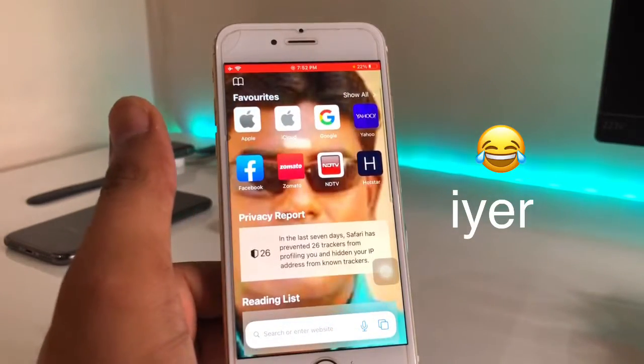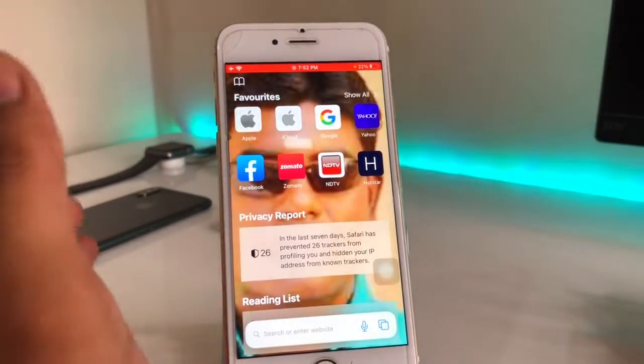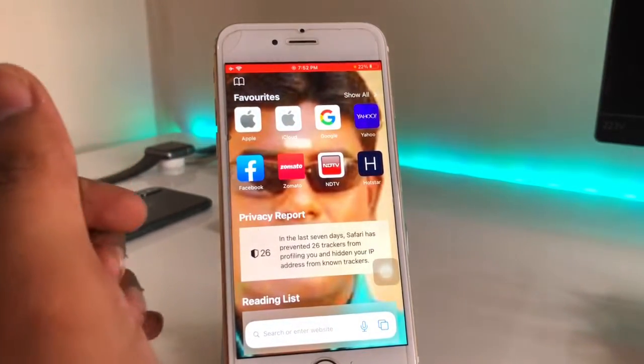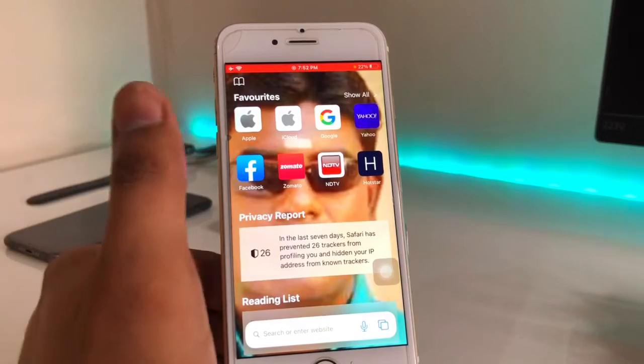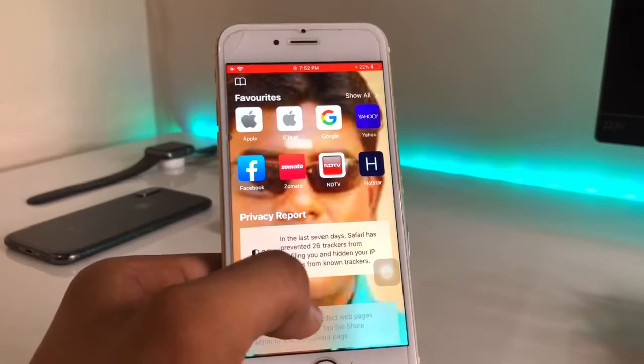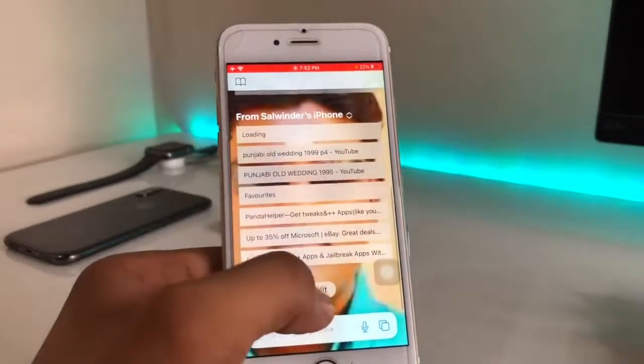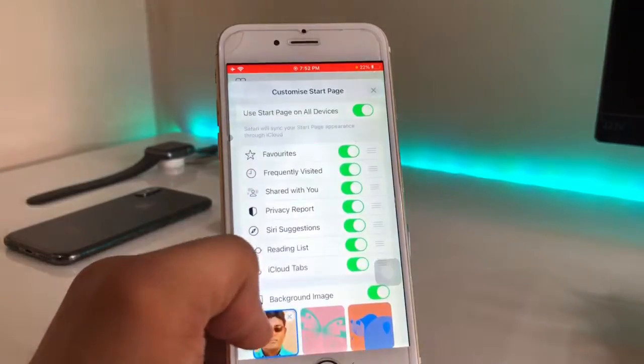By clicking the X button, or just by swiping down, you guys can see here this photo is set as my background wallpaper in the Safari browser.